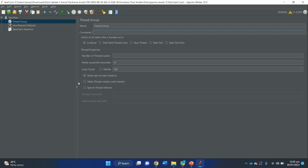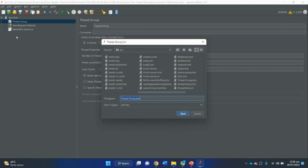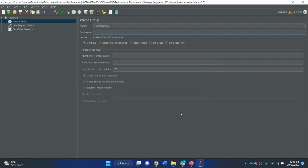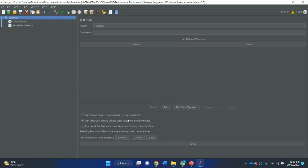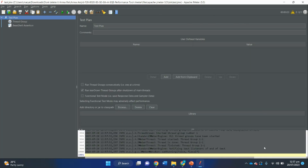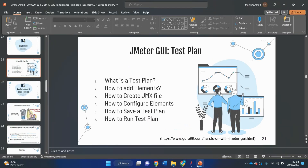To save a test plan, go to File, then Save Test Plan As. A dialog box will display — enter a file name such as test.jmx and click Save. To run the test plan, press Ctrl+R from your keyboard or click the green button. Your test will run and you can see the status of your test by clicking on the test status indicator. This completes our GUI walkthrough: test plan, adding elements, creating JMX file, configuring elements, saving, and running a test plan.